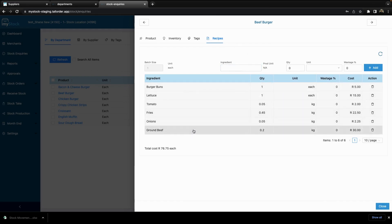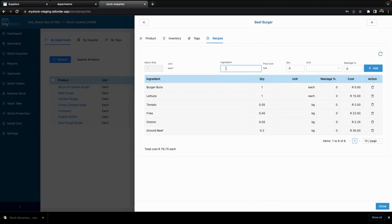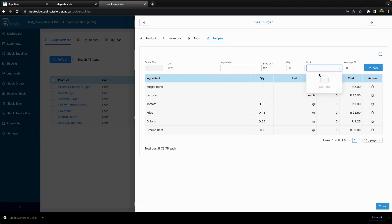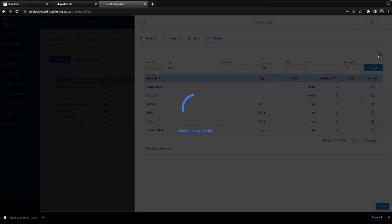You can see that these are all the ingredients within this recipe. You can go and input whatever ingredient you're looking for if you need to add one that is not already in here, and search for ingredients that are available. You can put in the quantity, increase the quantity, select what unit it is if it has multiple unit options, and if it needs a percentage of wastage. Then you simply select add and it will add the ingredient to the recipe. You can then refresh to recalculate the recipe.